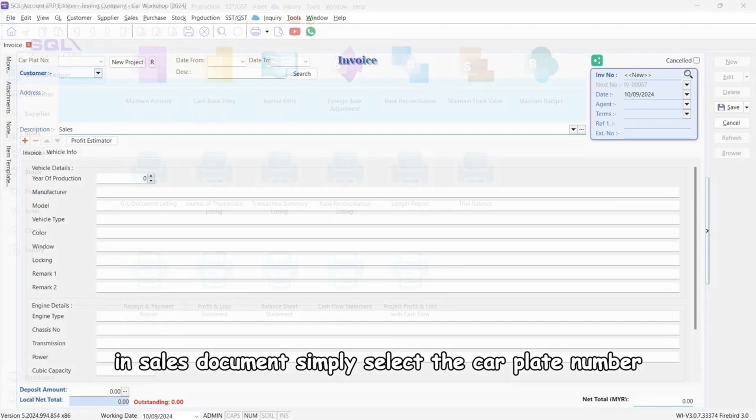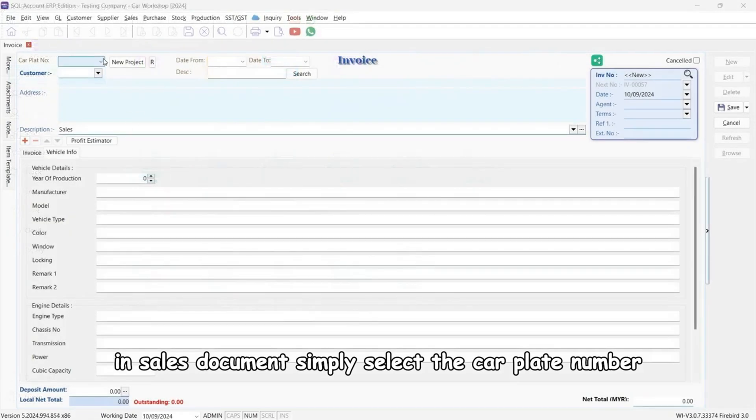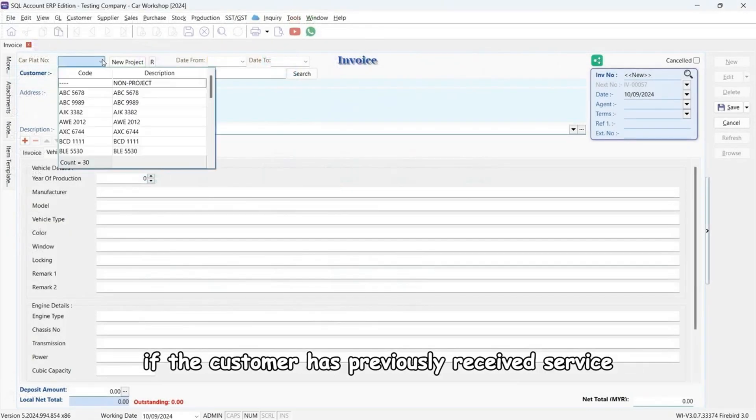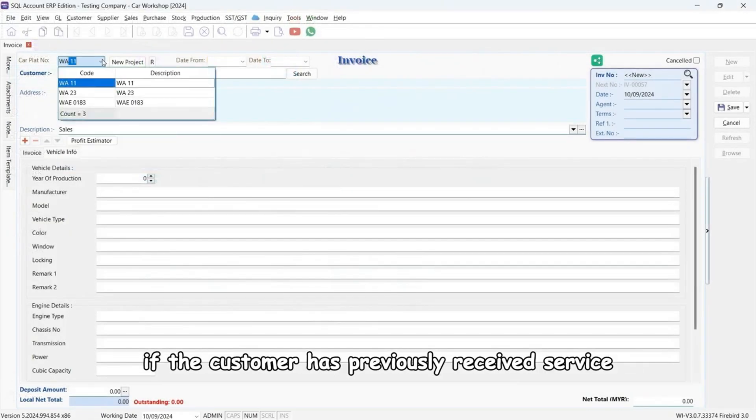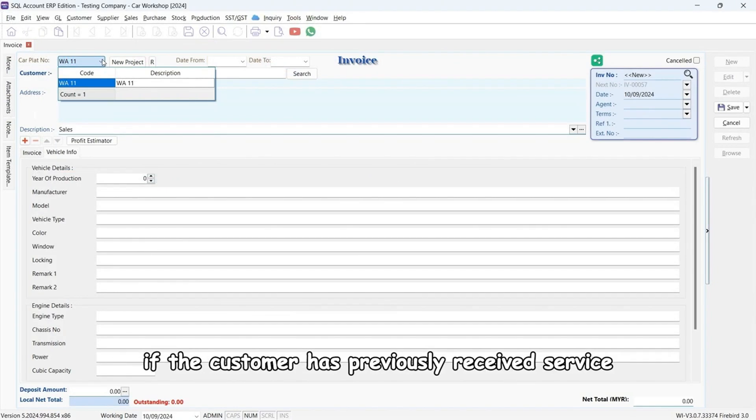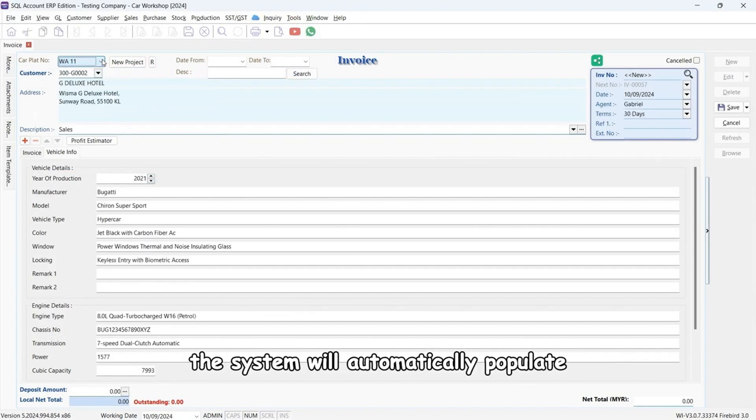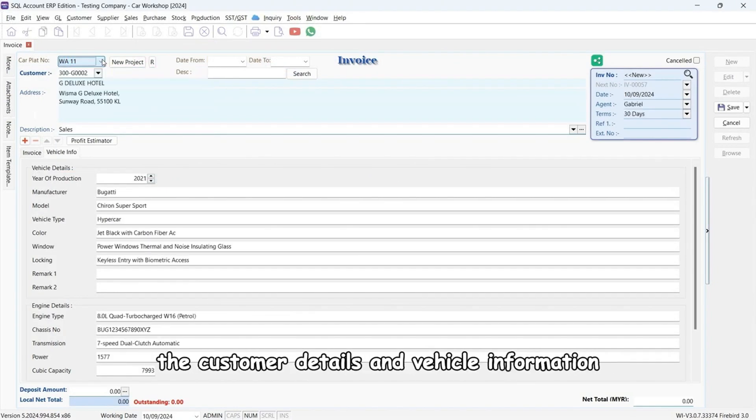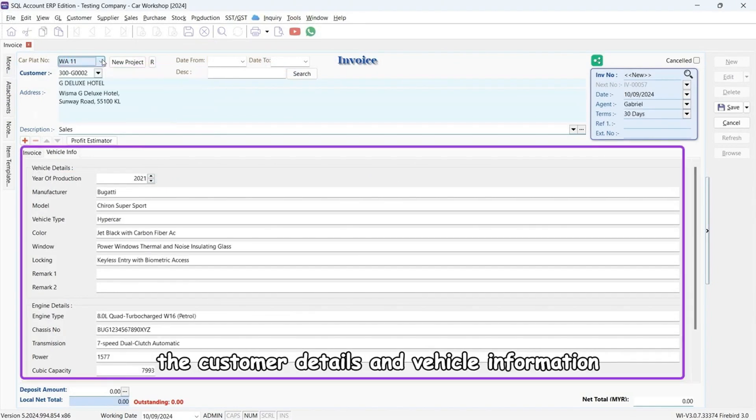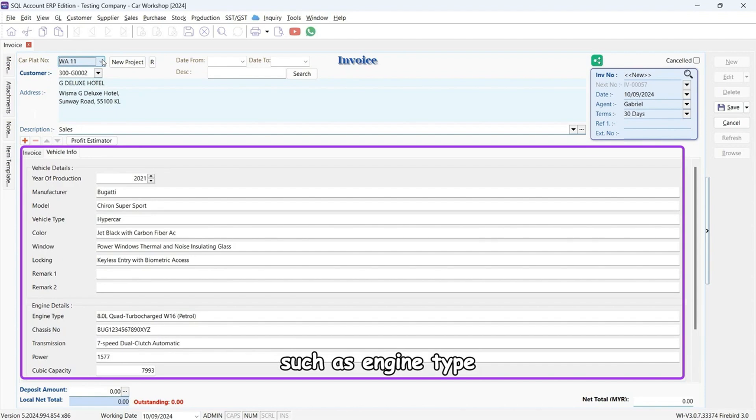In Sales Document, simply select the car plate number if the customer has previously received service. The system will automatically populate the customer details and vehicle information such as engine type, model, and more.